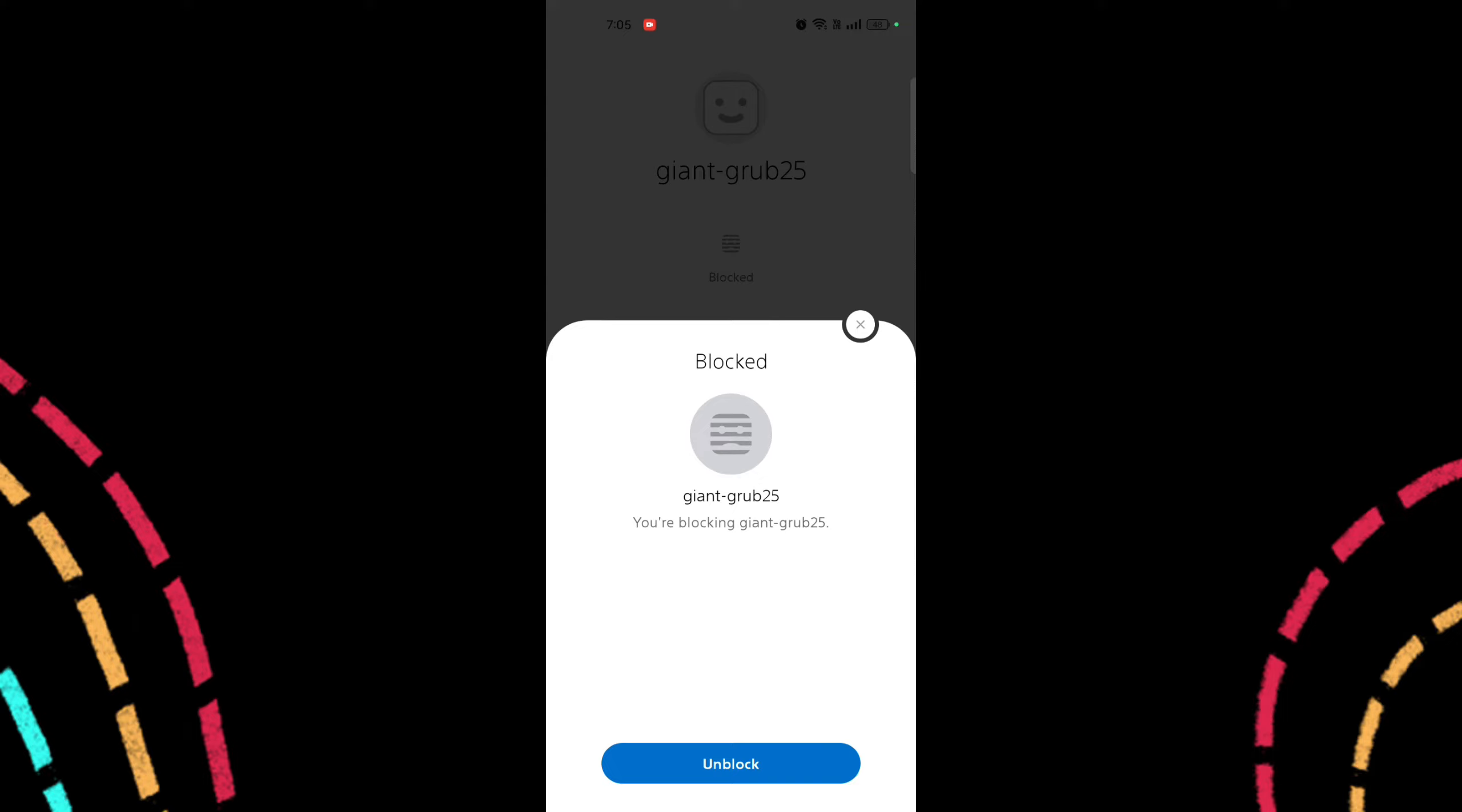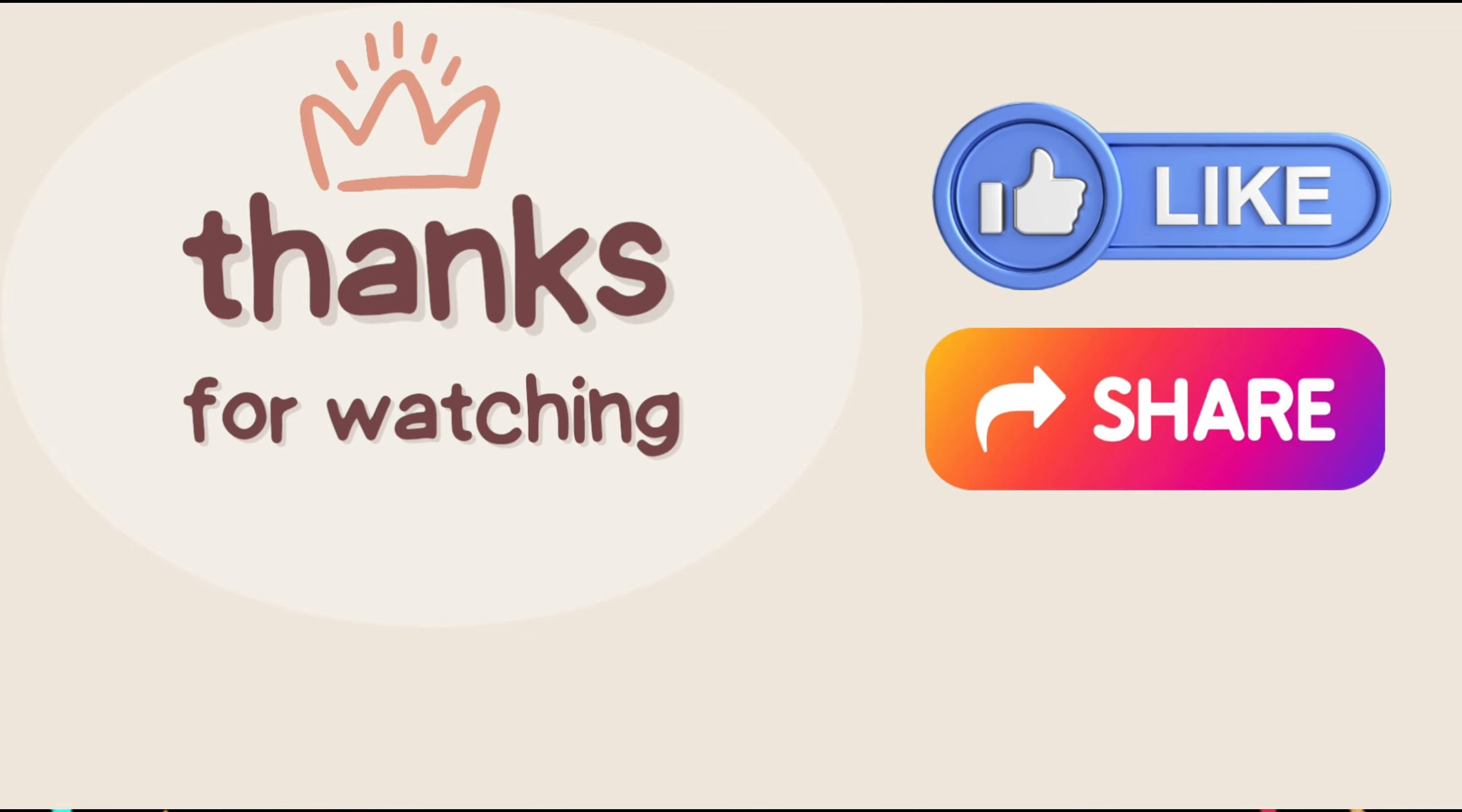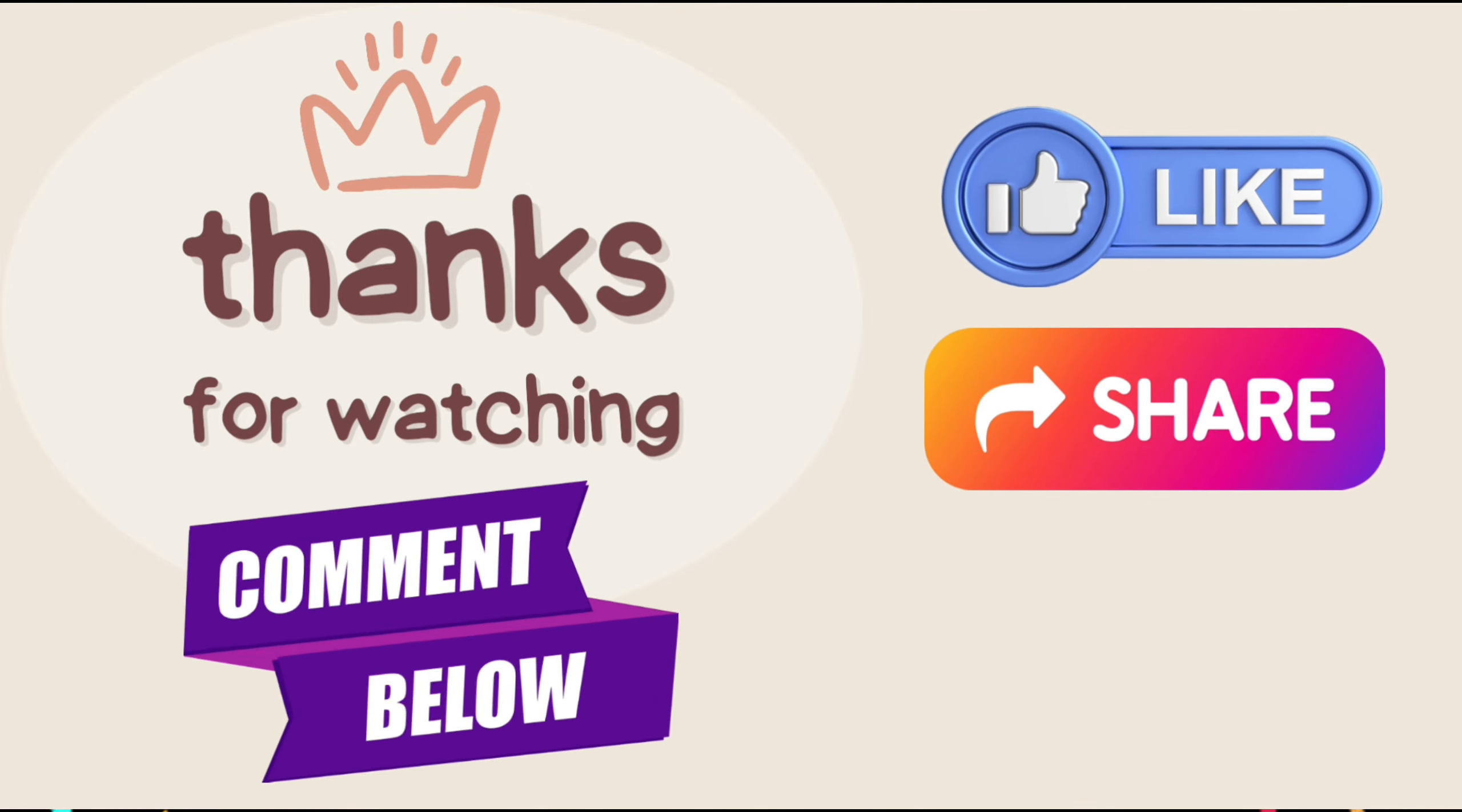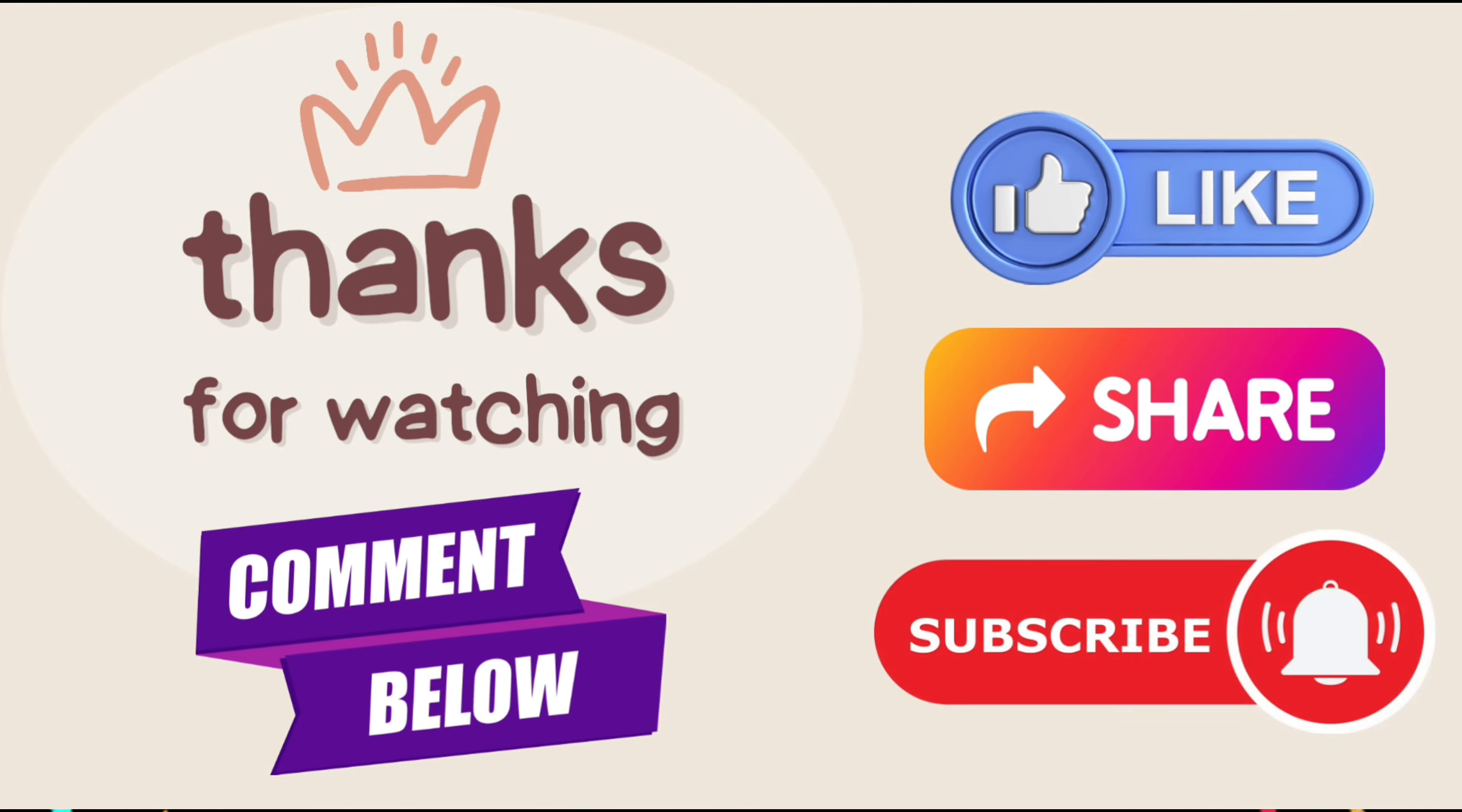And here you go, that's how you can unblock someone in PlayStation app. If you liked our video, press the thumbs up and share button. If you have any questions, comment down below and don't forget to subscribe to the channel for more tutorials. I'll see you guys.